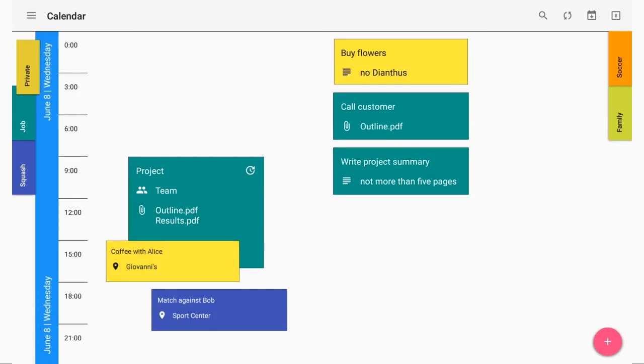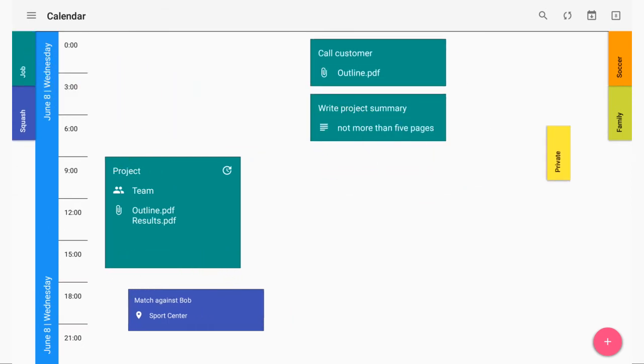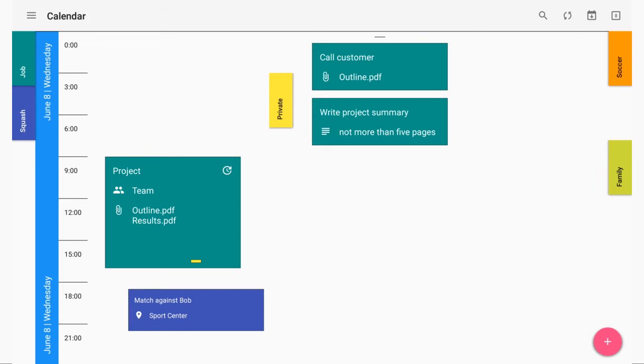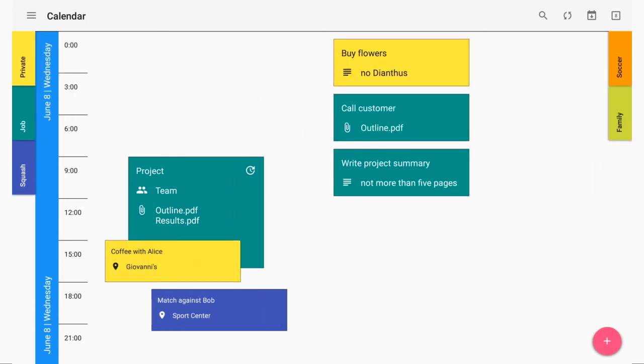which can be deactivated or activated individually by simply dragging them from one side to the other. Each layer can contain an unlimited number of events and tasks.